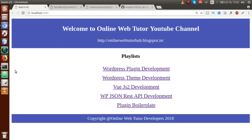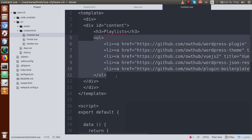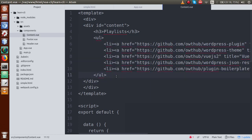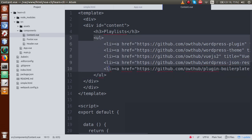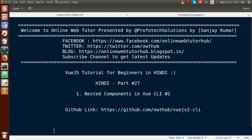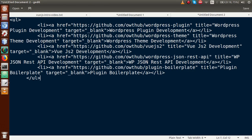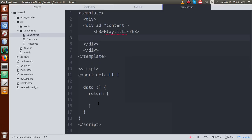But we have used this content statically, and we need to make it dynamic. So just cut this section, go to the data section and paste it here. Next, we need to create an object in this data object which we'll use as a variable. Let's call it 'playlists'.